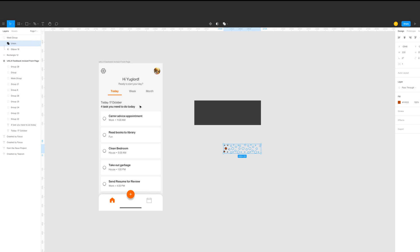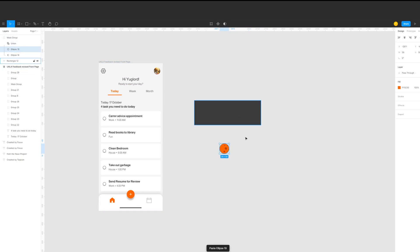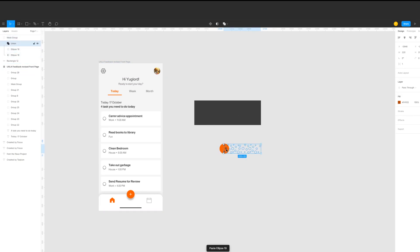After that, go to the layers section, the mask group. Click the ellipse and then paste the orange circle.